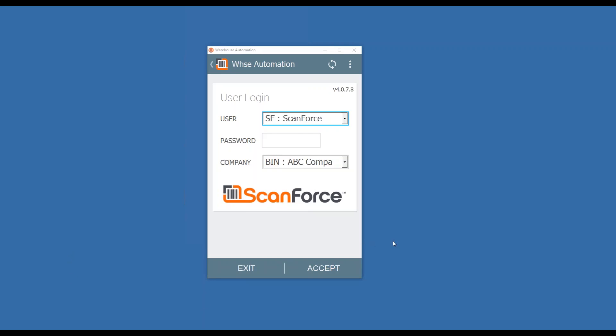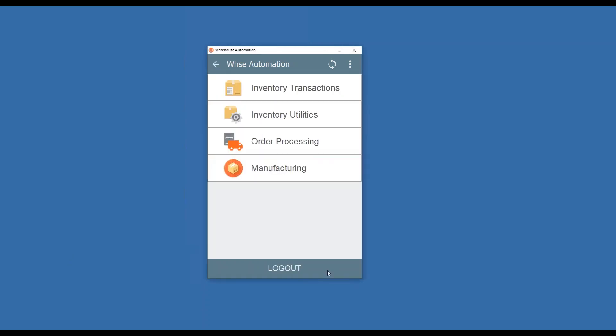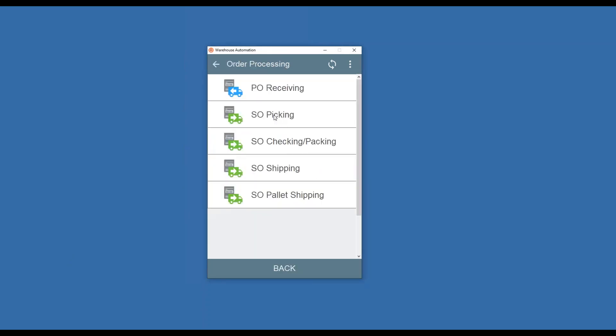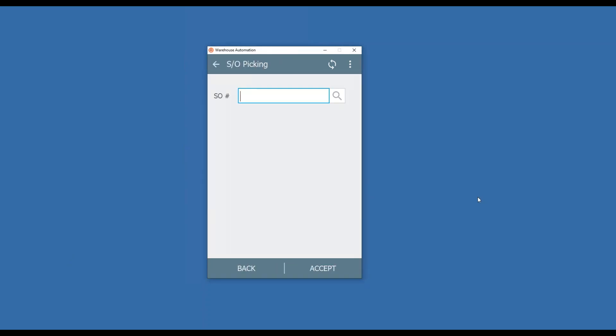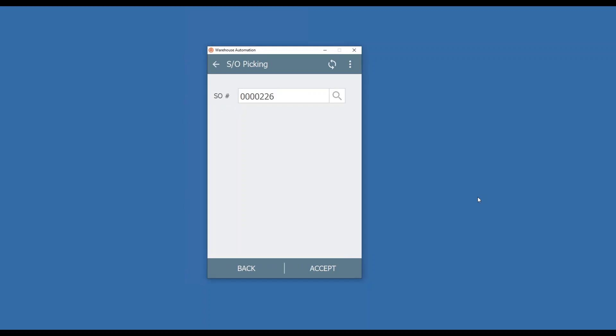On the mobile device which you're looking at now, I'm going to go ahead and log in and launch my order processing and sales order picking. This is going to ask me for a sales order number which I'm going to scan. It's going to connect up real time to Sage and grab the information for that order.